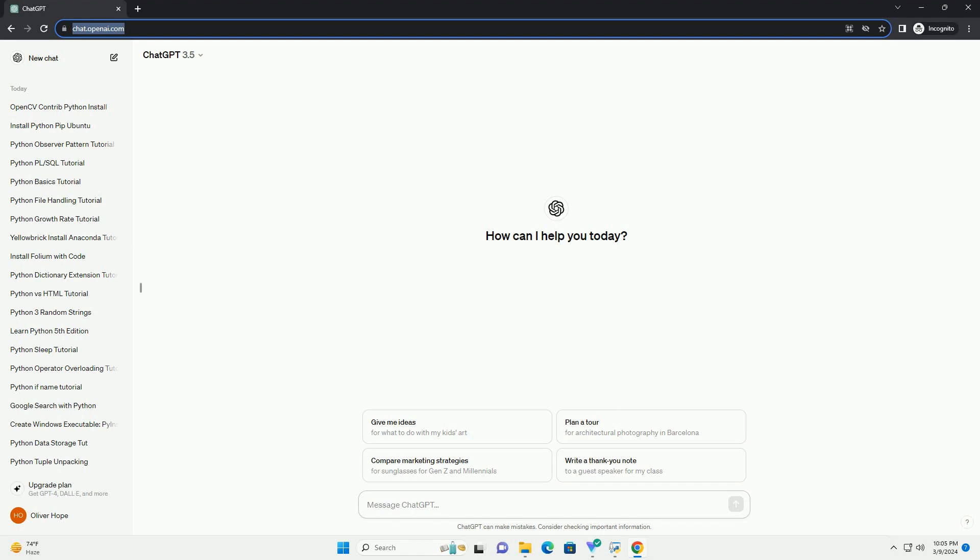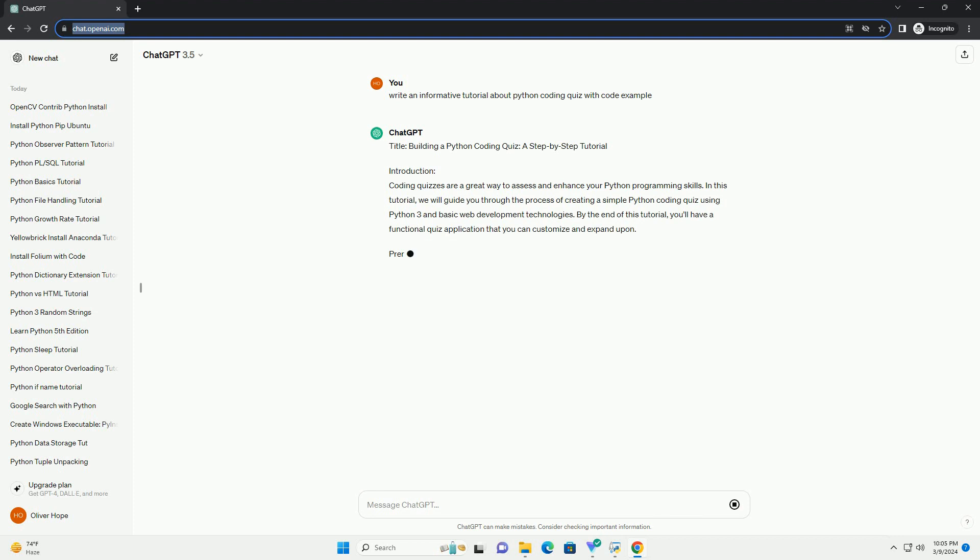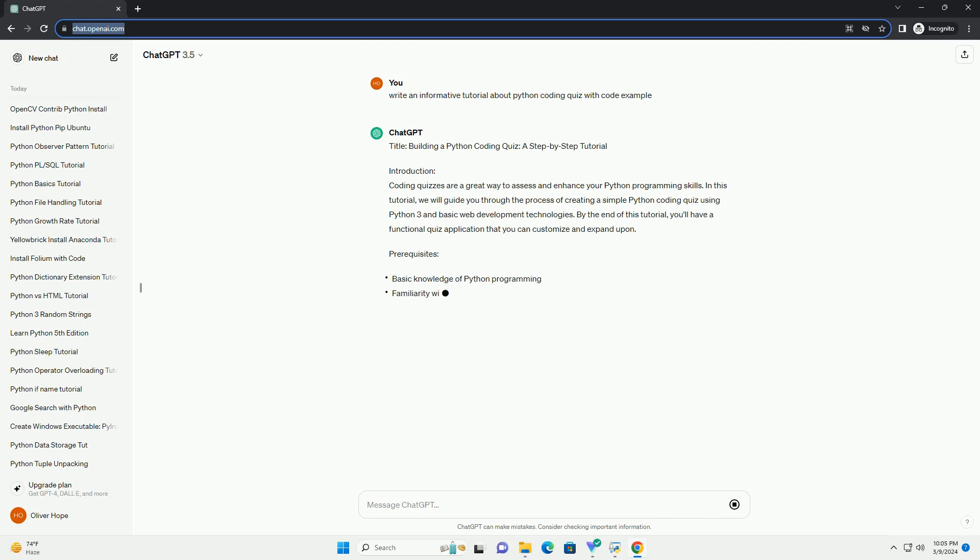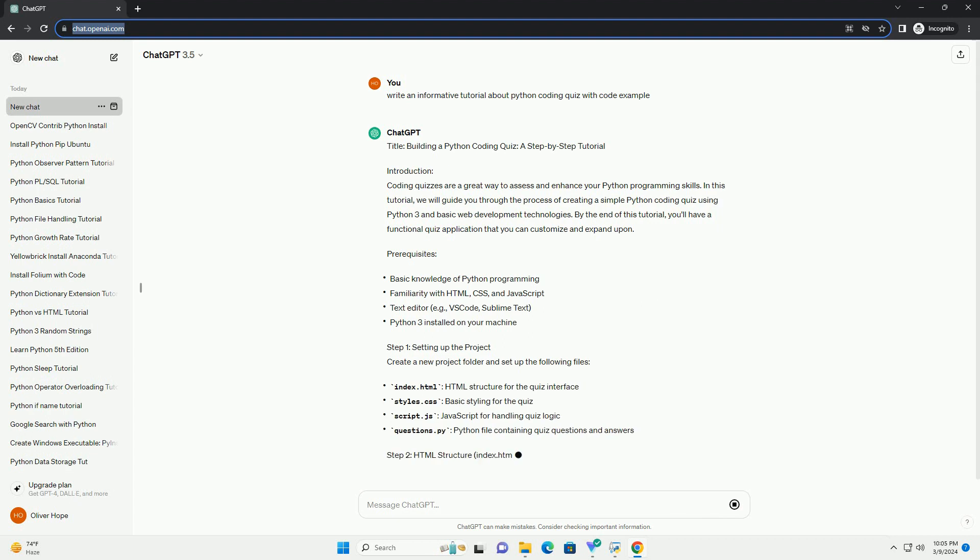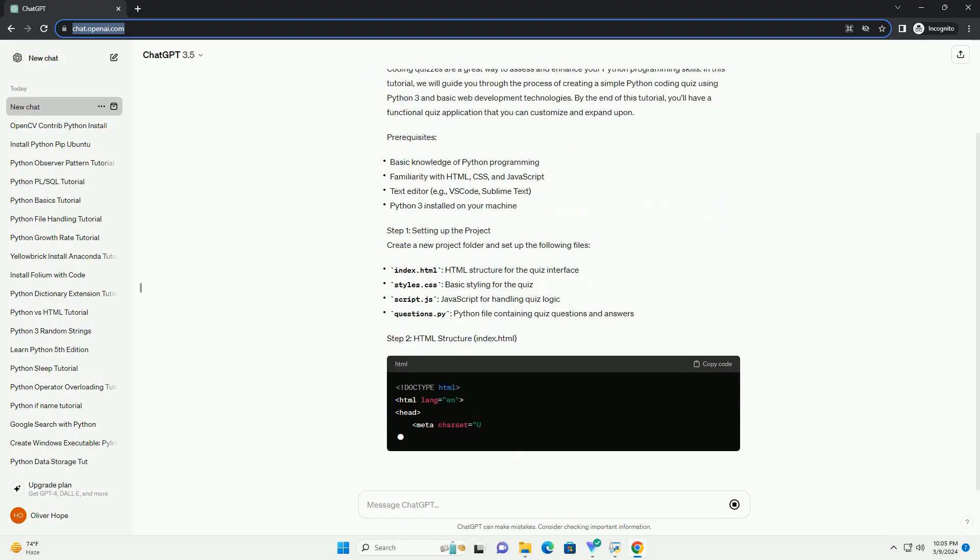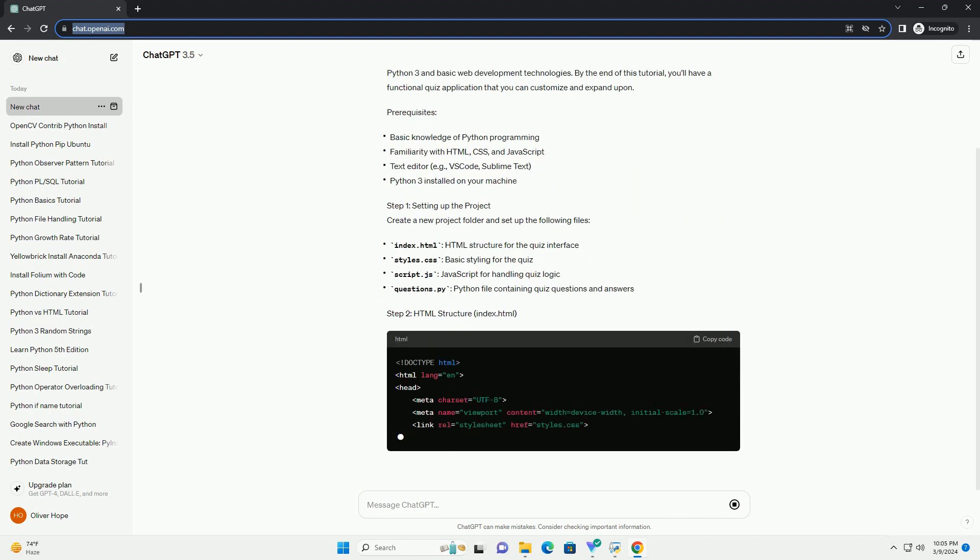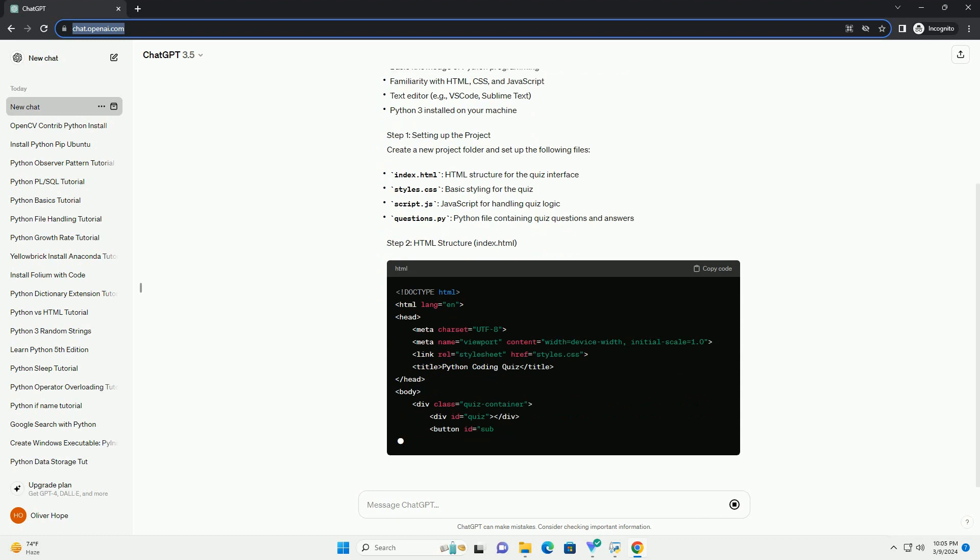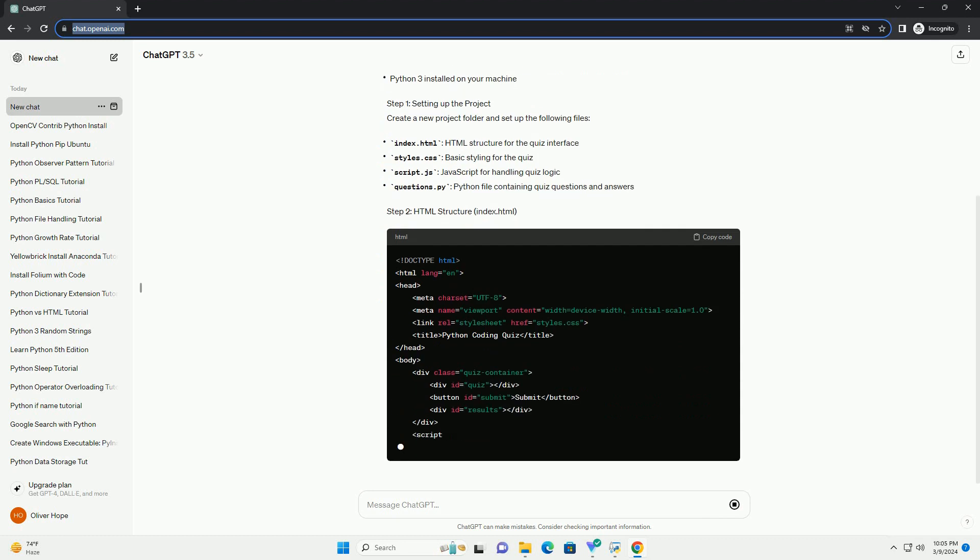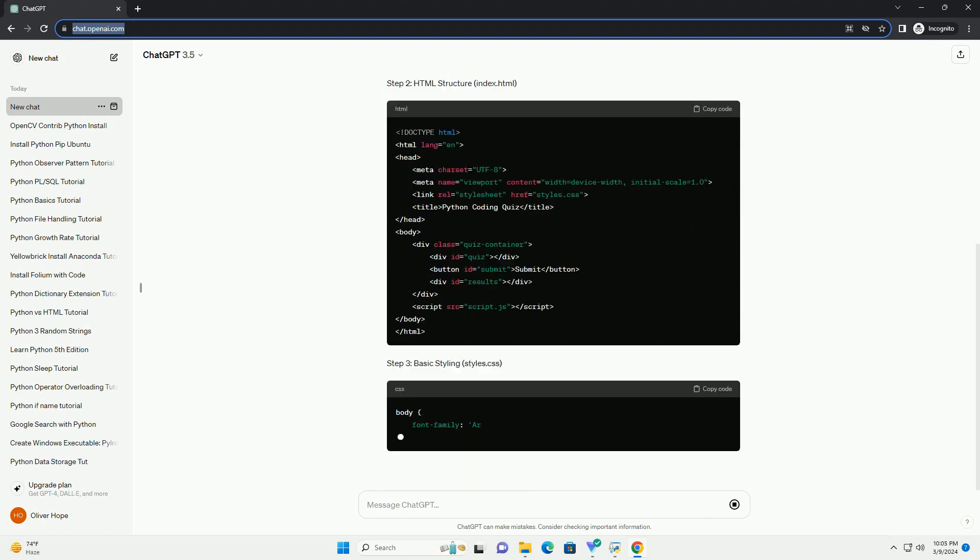Introduction: Coding quizzes are a great way to assess and enhance your Python programming skills. In this tutorial, we will guide you through the process of creating a simple Python coding quiz using Python 3 and basic web development technologies. By the end of this tutorial, you'll have a functional quiz application that you can customize and expand upon.